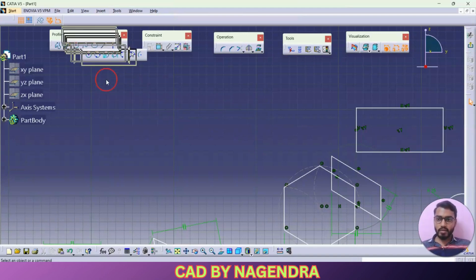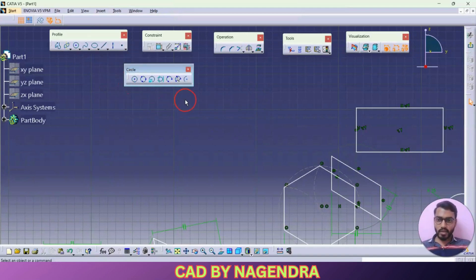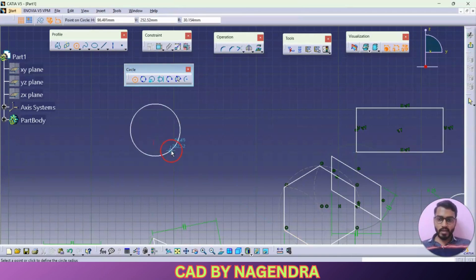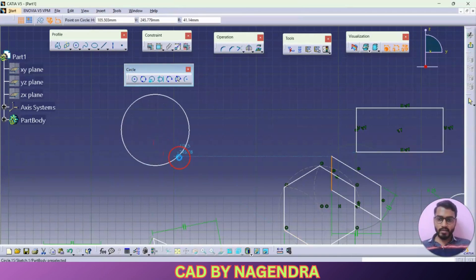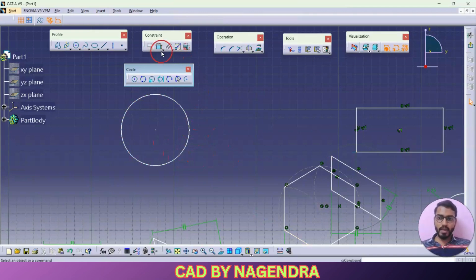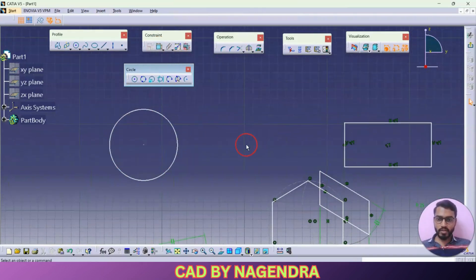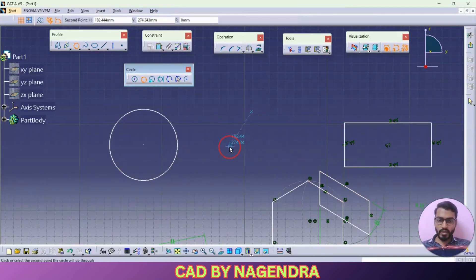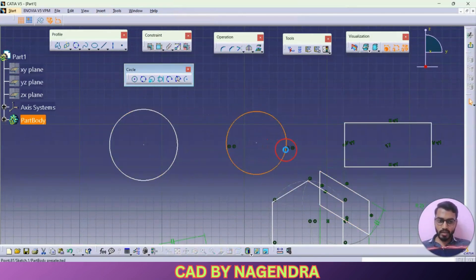Let me go here with circle. First we are having here center point circle like this. To give parameters, same again we will go for constraints and we can give the dimensions. Then by using three points you are able to create one circle like this.